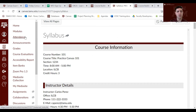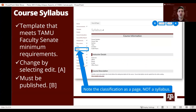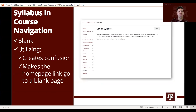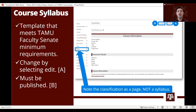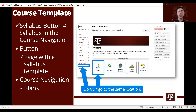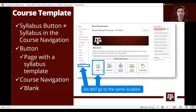Again, use the homepage syllabus button — the syllabus in the navigation menu and the syllabus button on the homepage are not the same thing.